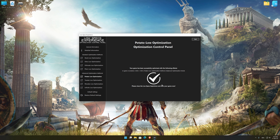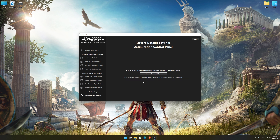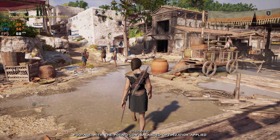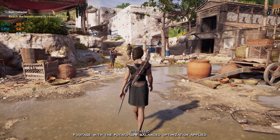Also, if you are not satisfied with what you see, you can always restore your game to default settings by choosing the restore default option.